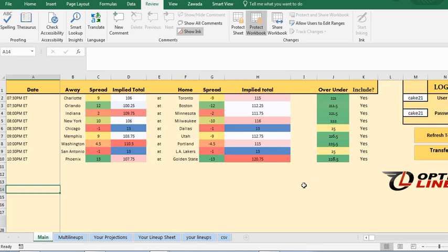Hi, in this video I'm going to show you how to use the NBA Spreadsheet Tool Lineup Optimizer.